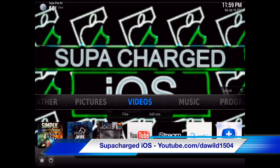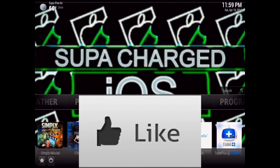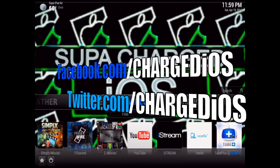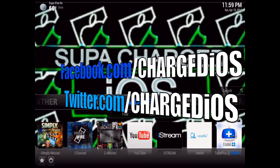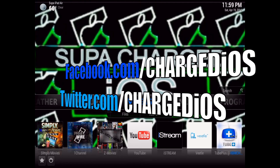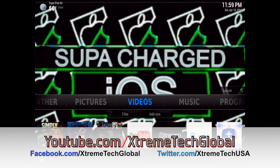I hope you guys enjoyed this video and found it useful. If you did, please click the like button, like my page at facebook.com/chargedIOS, follow me at twitter.com/chargedIOS, and if you haven't already subscribed to my other channel, please do at youtube.com/extremetechglobal. Thank you for watching — see you guys in the next video, peace.